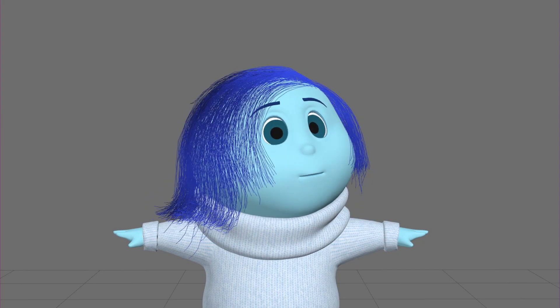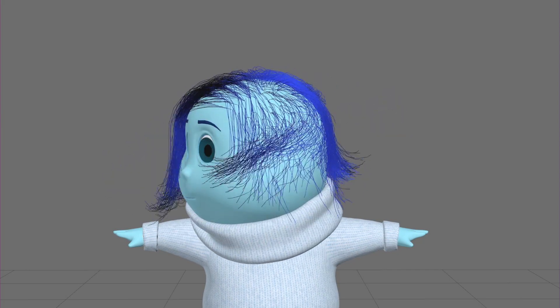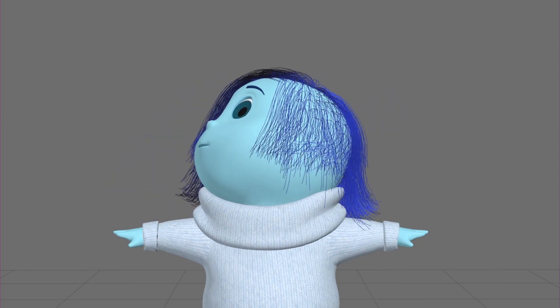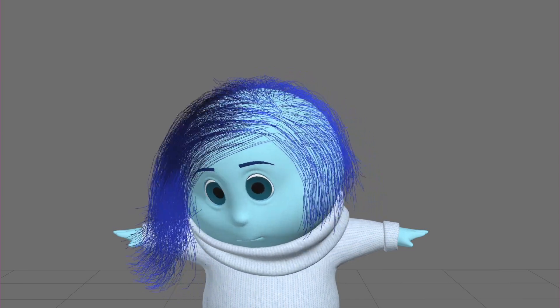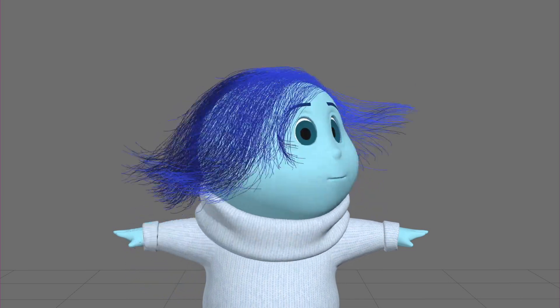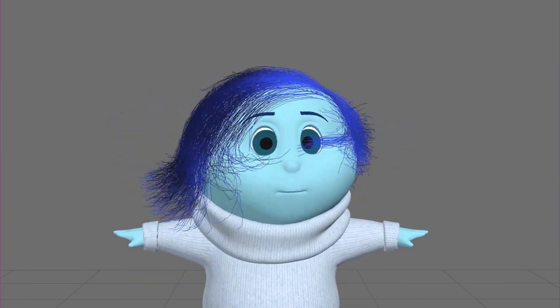But we can't move every hair on a Pixar character's head by hand — that would drive our animators crazy. Instead, we use physics and computer programming. In this lesson, you'll learn how to simulate hair the same way we did for Merida in the movie Brave.